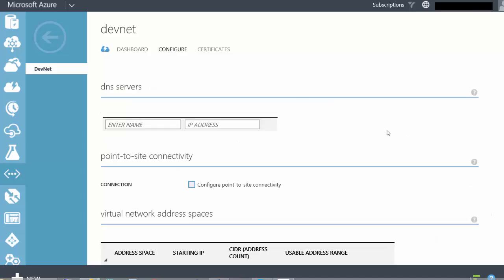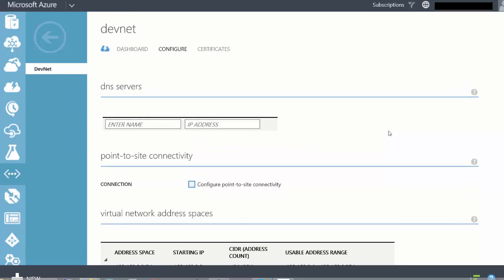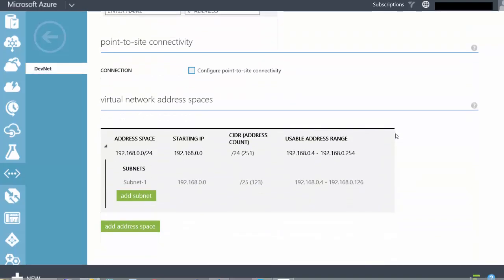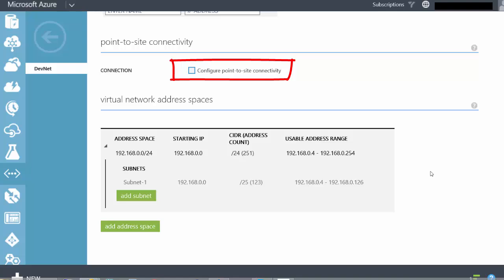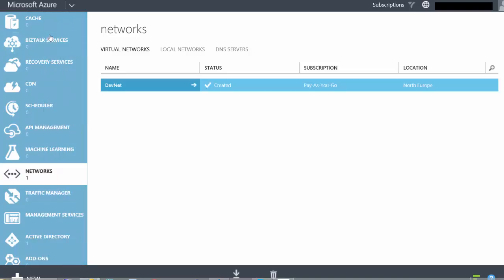Under Configure on our DevNet network we can provide details of DNS servers. If you don't add DNS servers to your virtual networks, Microsoft Azure will provide name resolution for you. As I scroll down we can see the details of this DevNet network — the address space it's using, the subnet address, along with a tick box that says 'Configure point-to-site connectivity', which we'll be coming back to in a little while.